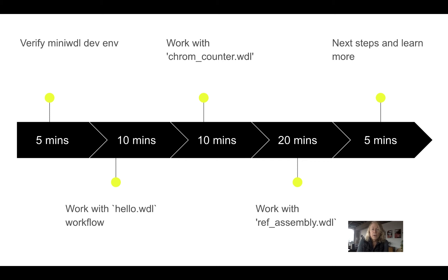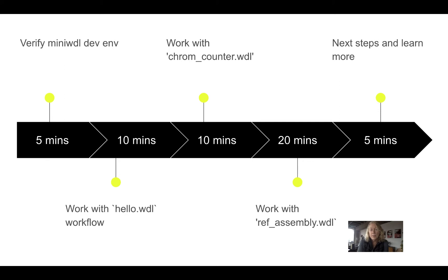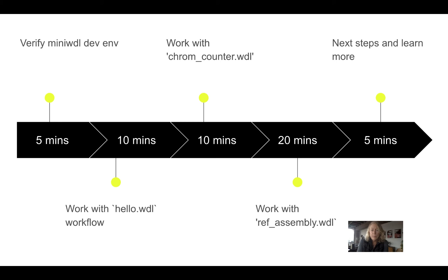Then we'll work with a single bioinformatics tool example file. This is ChromCounter, so simply count the chromosome coverage of an input sample file. And then we'll work with a more real-world-like example from the Broad Institute called RefAssembly WDL. And then we'll get information about how to learn more and next steps.